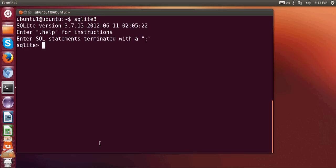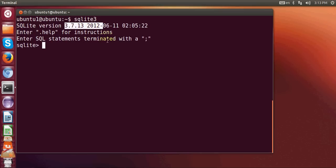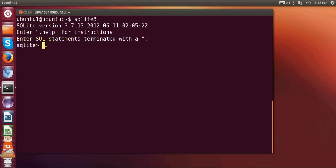and it will give the version of the SQLite which is present in your system. So if it gives SQLite version, whatever the version is, then you know that SQLite is installed in your system and you will be able to see SQLite and then this greater than sign, and you know that your SQLite is installed in your system.